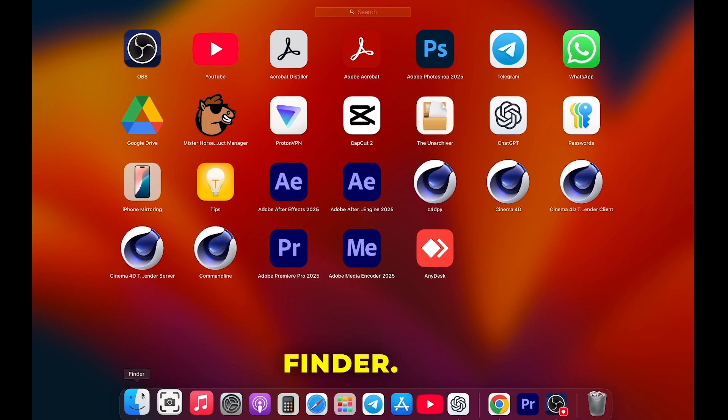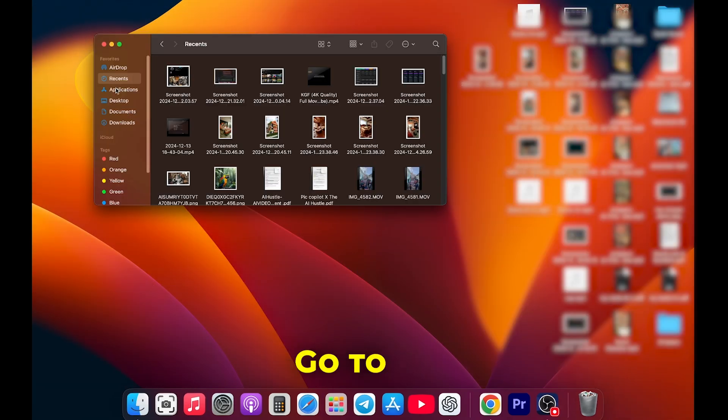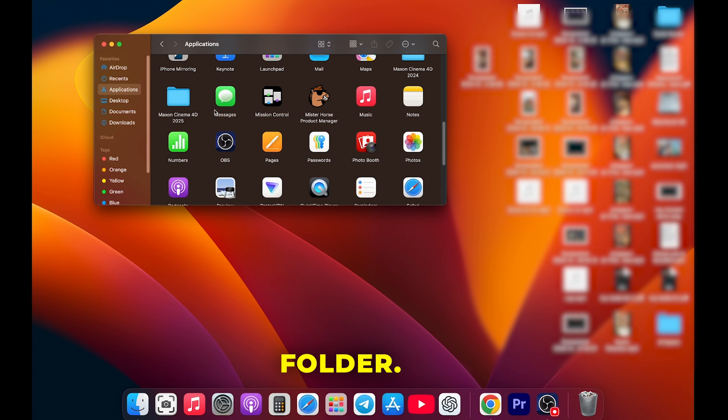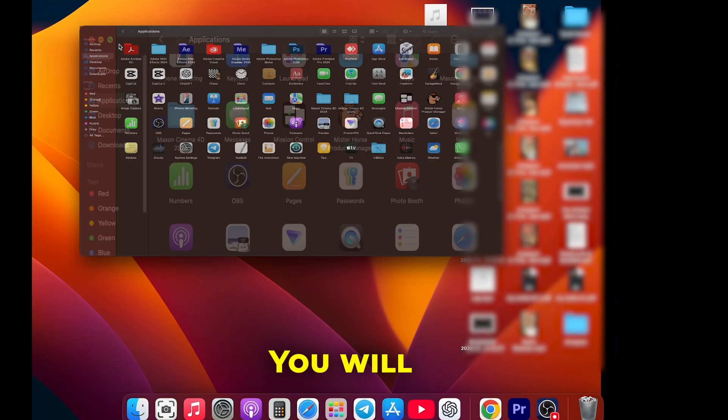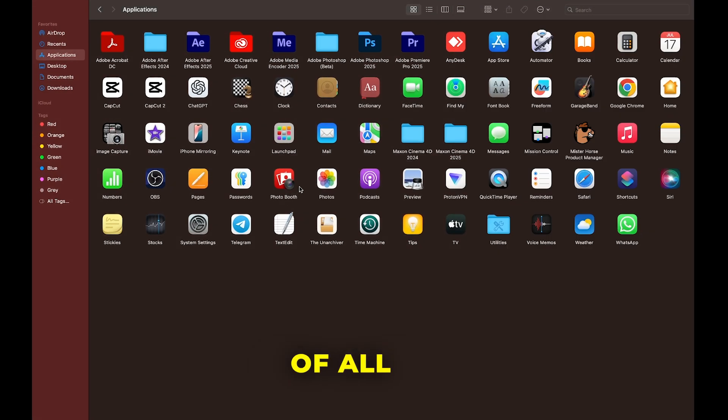Open Finder. Go to the Applications folder. You will see a list of all installed applications.